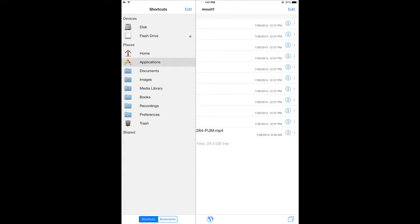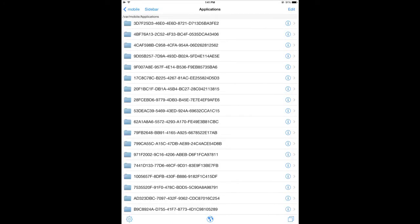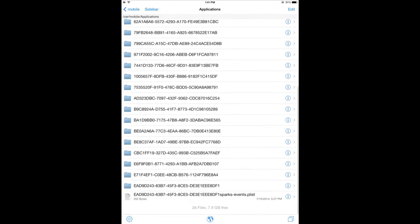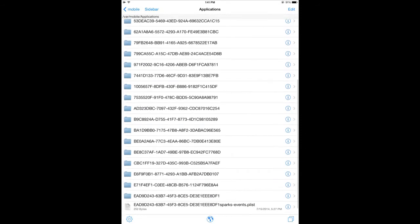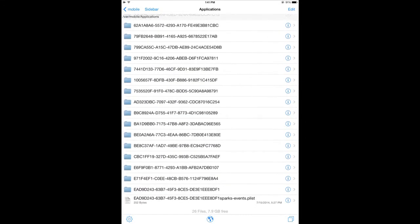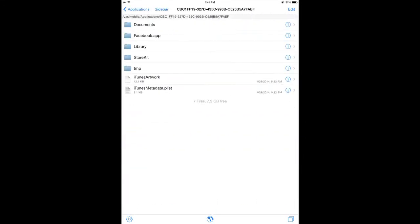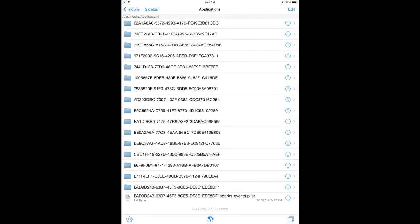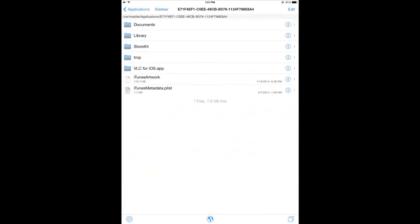Now we're going to click on Applications from the sidebar. And you'll see a whole bunch of folders there. Each folder is an app that you've installed on your iPad. So if you click through, you can see that one's Facebook. And you just need to find the one that's VLC. So here it is.